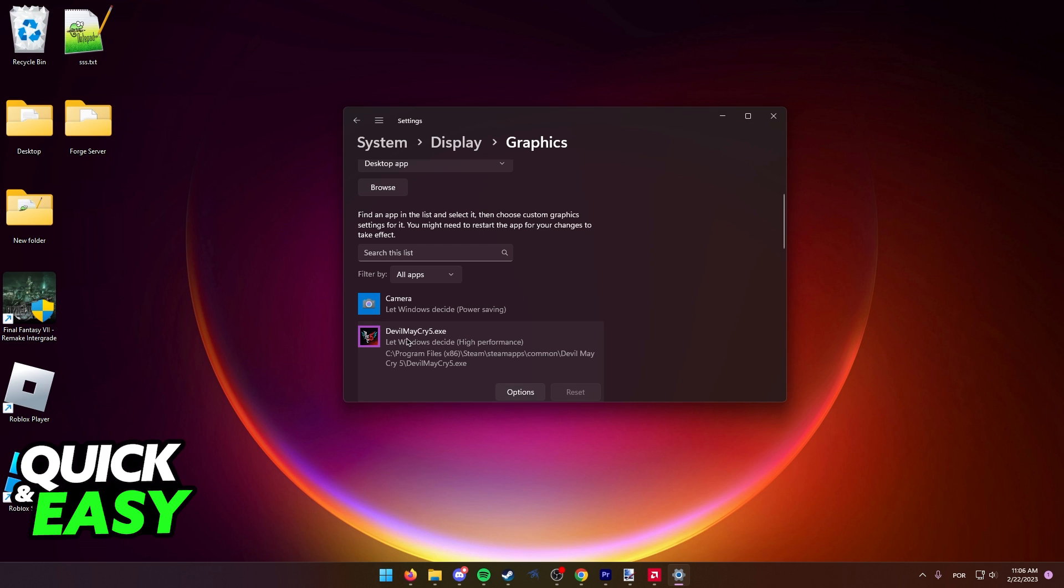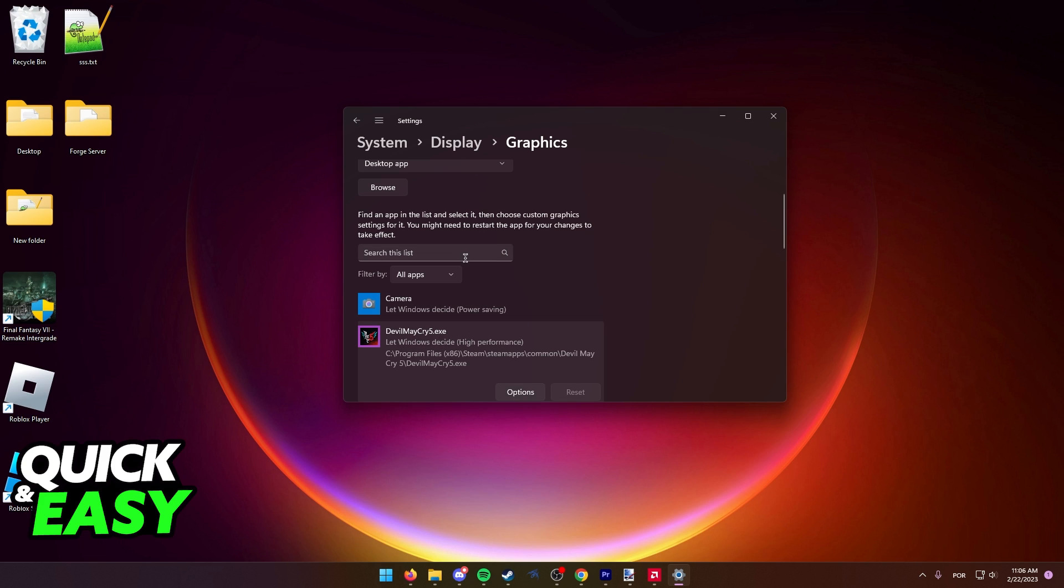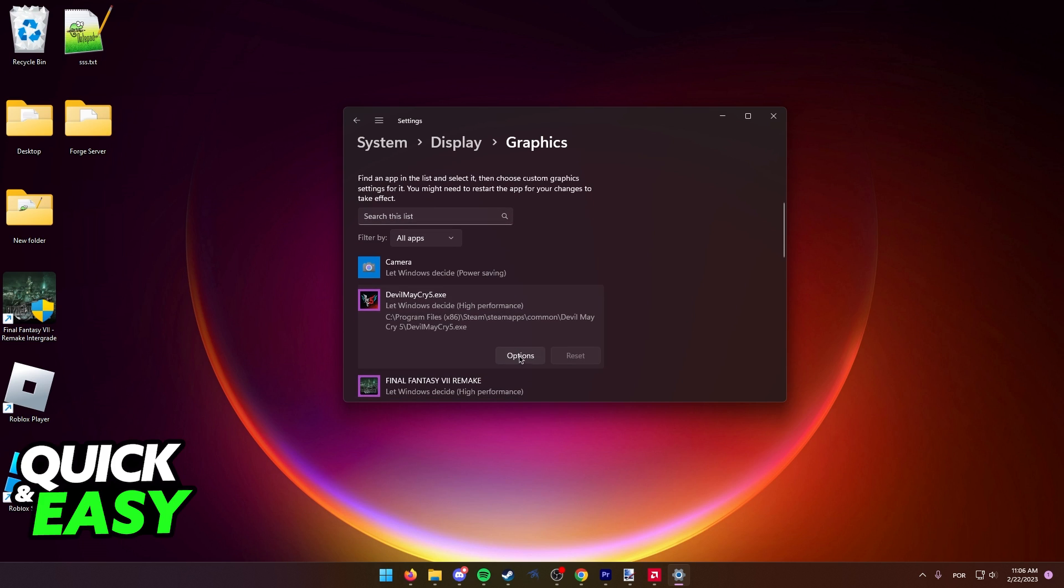Just click on valorant.exe after you find it here and then select Options. In here you should have your CPUs and GPUs listed. Simply select the one option that contains your GPU, which should be High Performance.